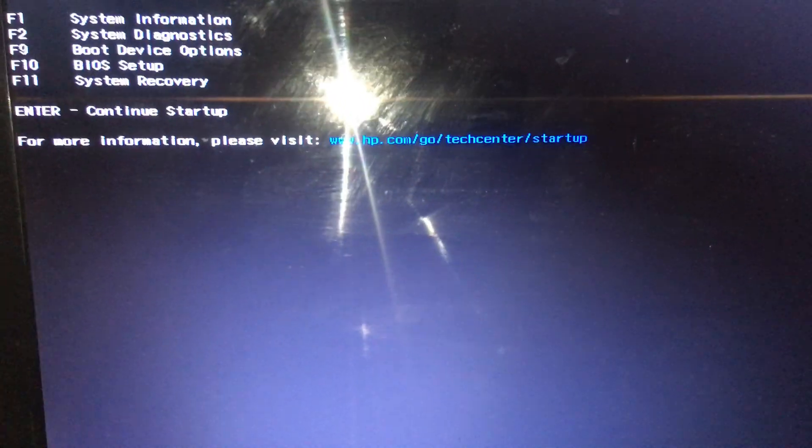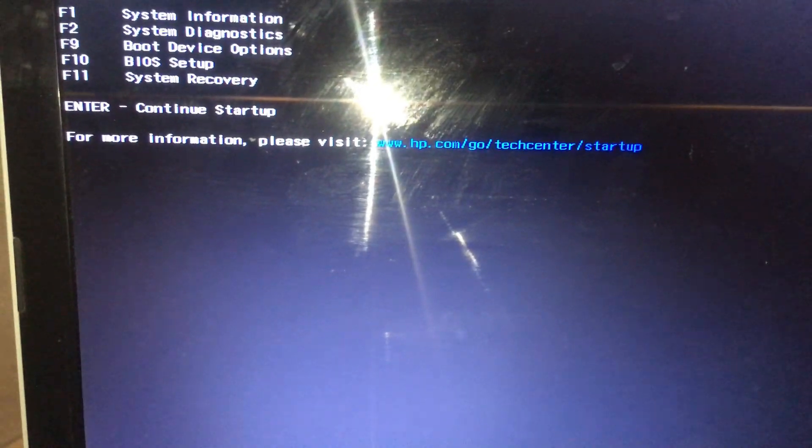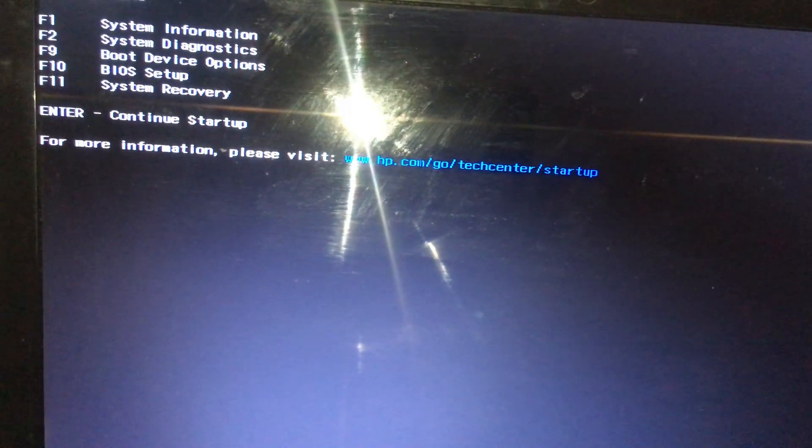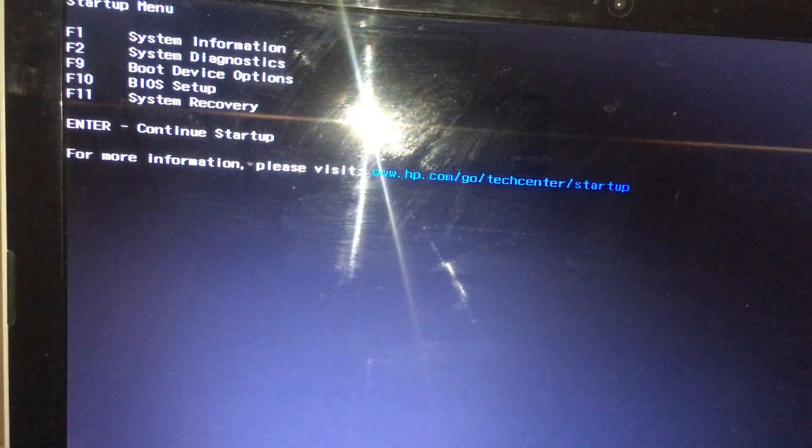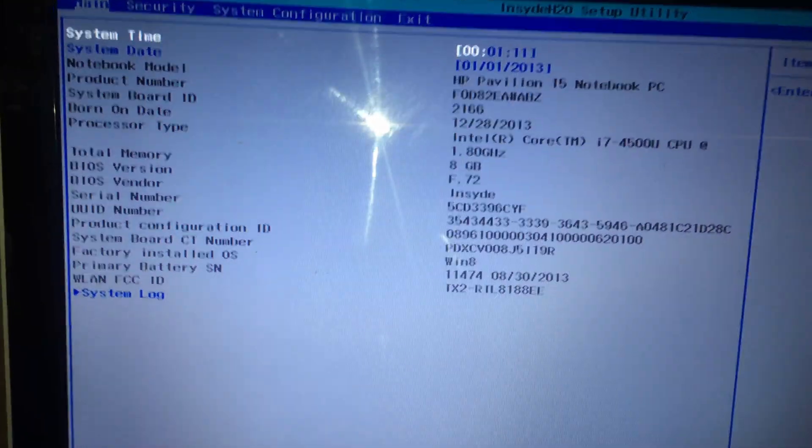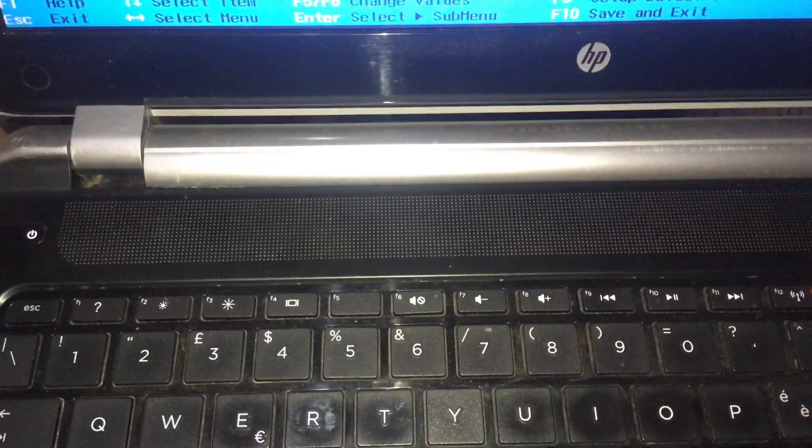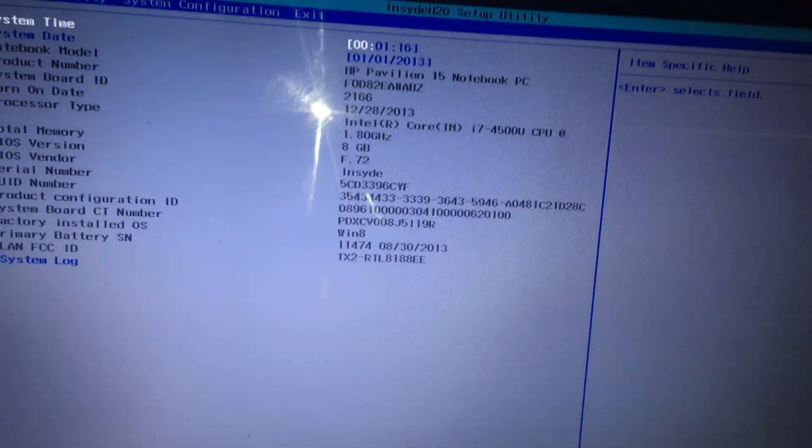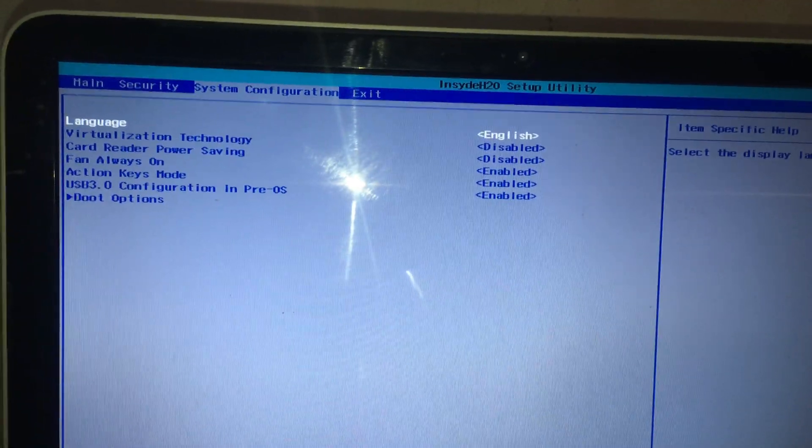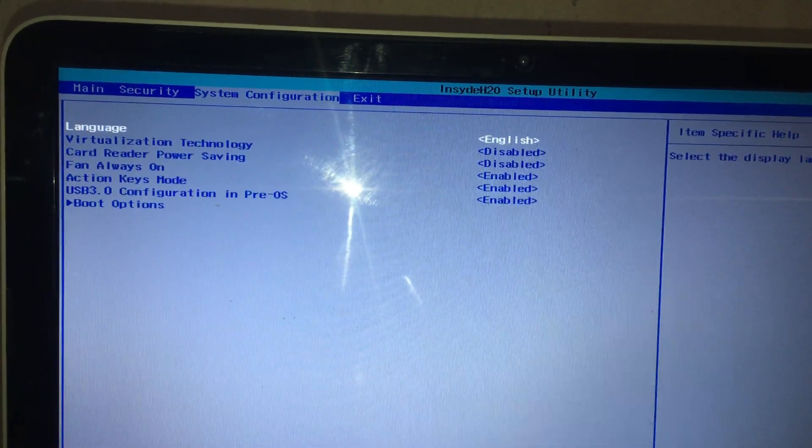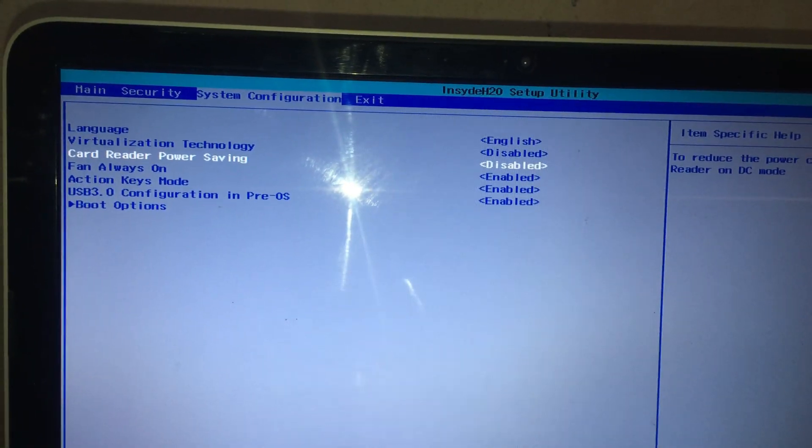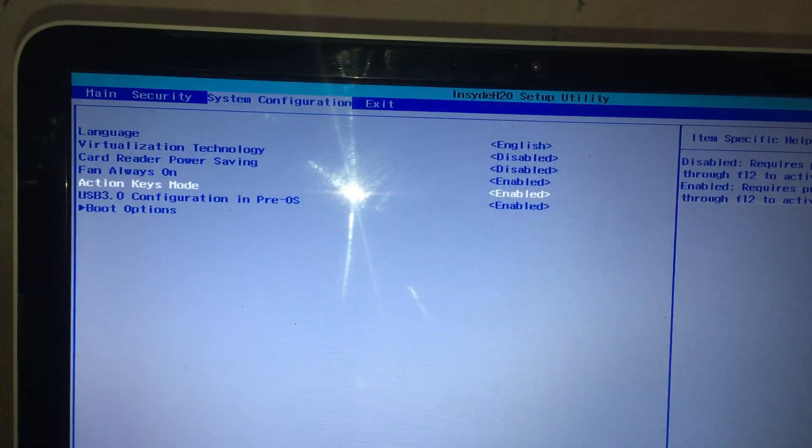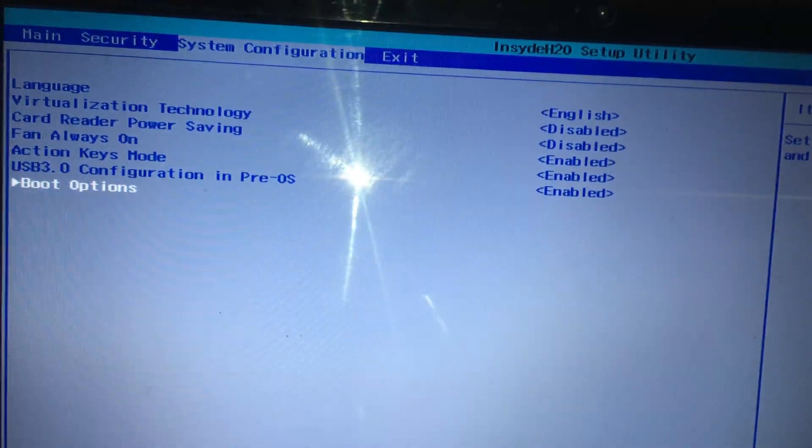Enter to BIOS is different from one computer to another. Press F10. From here go to System Configuration, go to Boot, Boot Options.